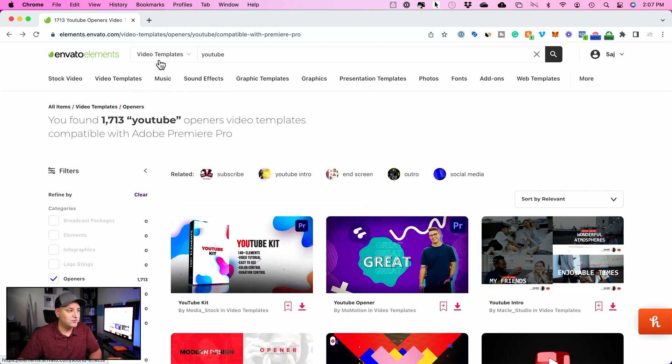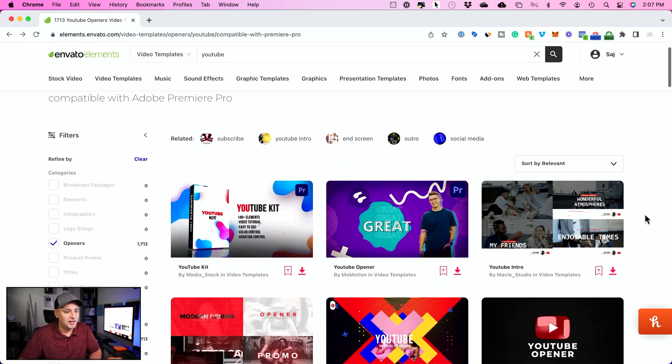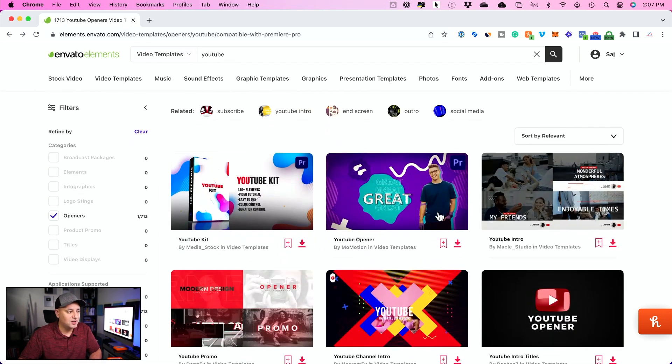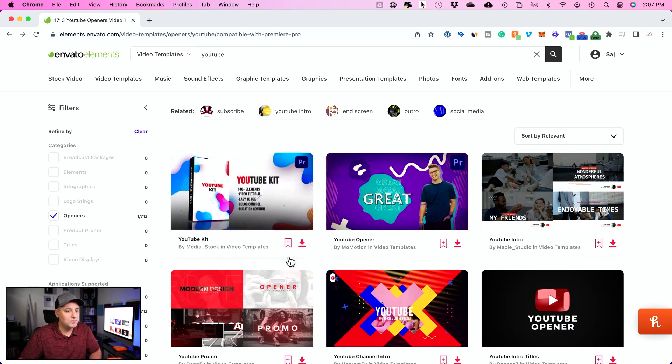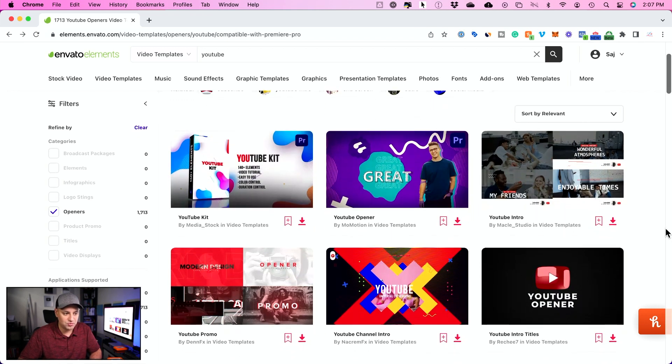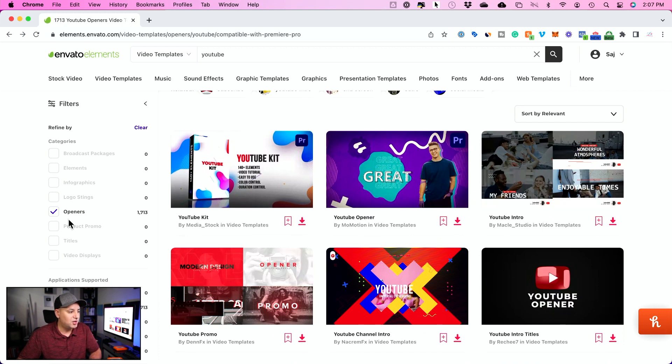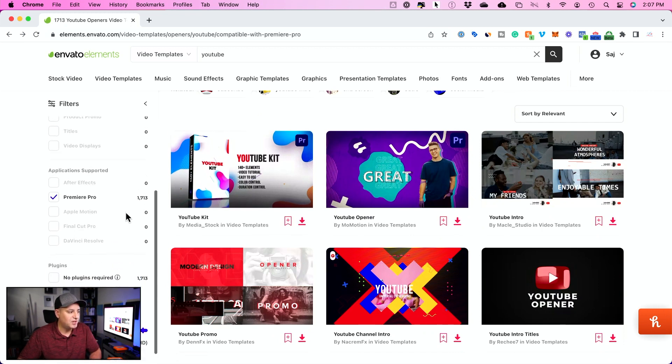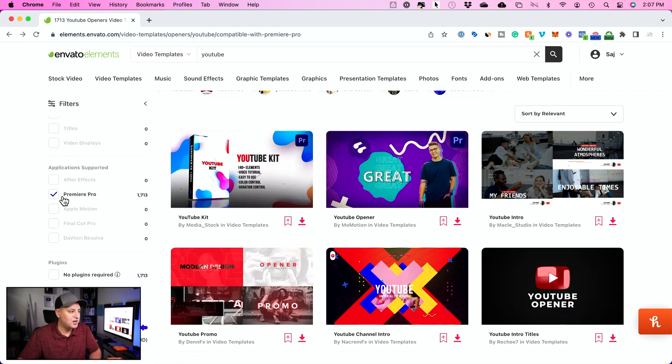So first I just went to the video template and I searched up YouTube. And as you see over here, it's going to give me all kinds of different YouTube assets that you could use. Not just your animated video intro, but all I did over here is I selected openers. And if I go down here, I selected Premiere Pro.